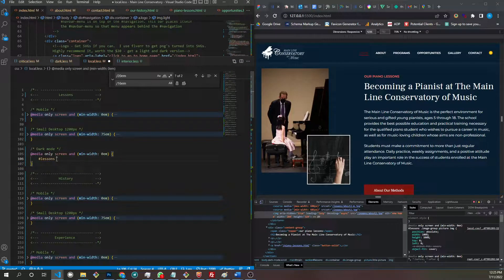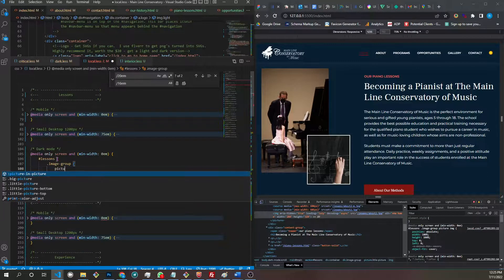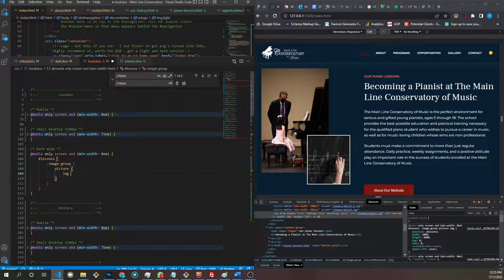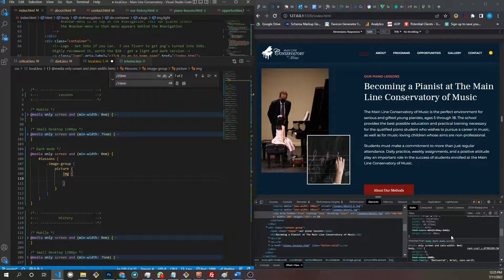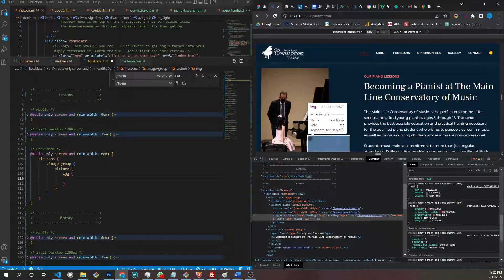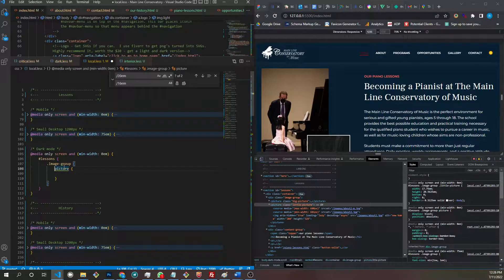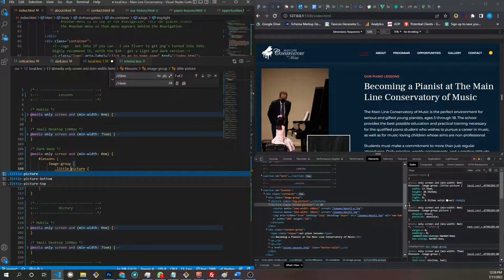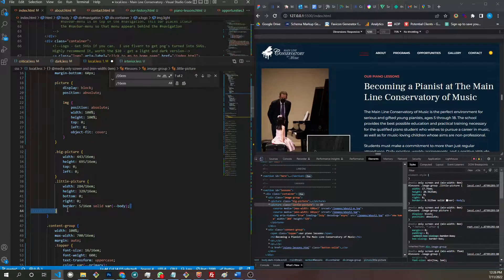So we go lessons dot image-group picture, image. We want to change that border. Where is that border? I think it's on the picture element itself — dot little-picture. Let's get rid of that. Dot little-picture — how much is it? Five pixels, five divided by 16.